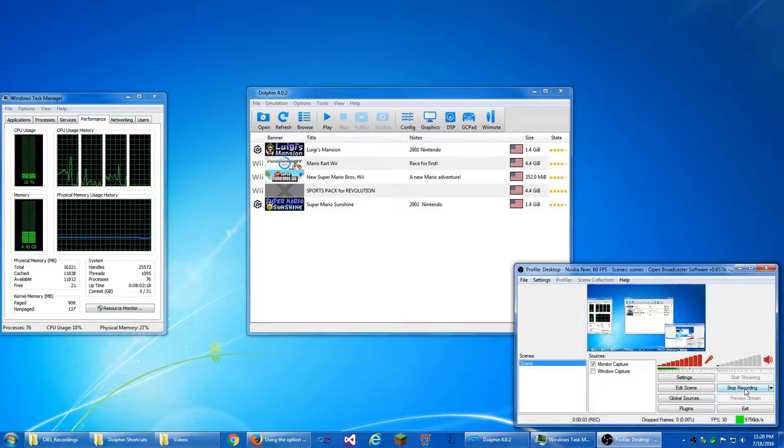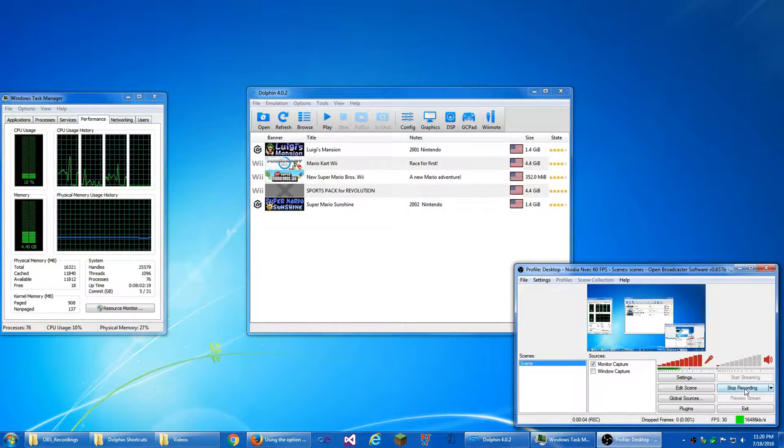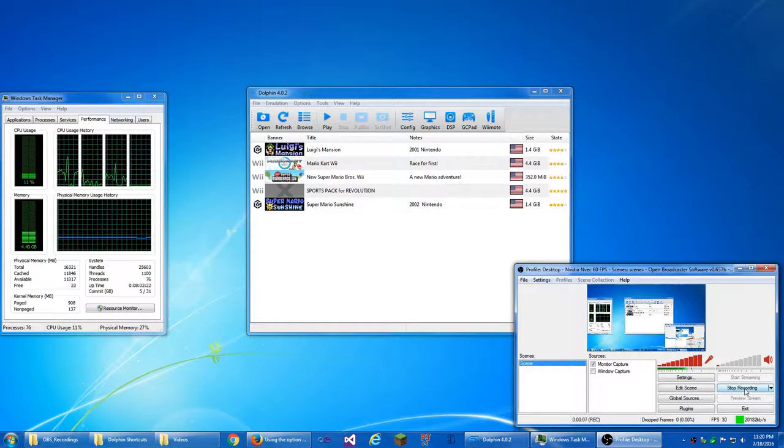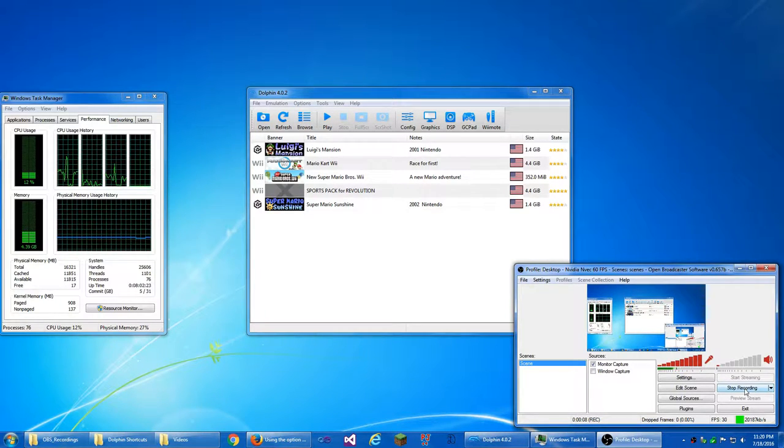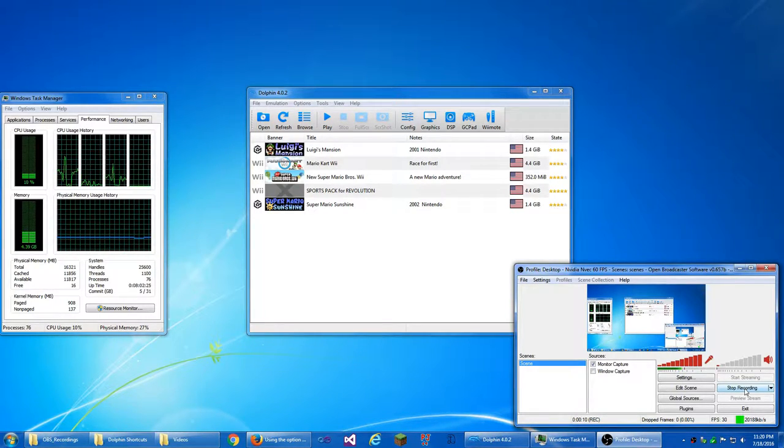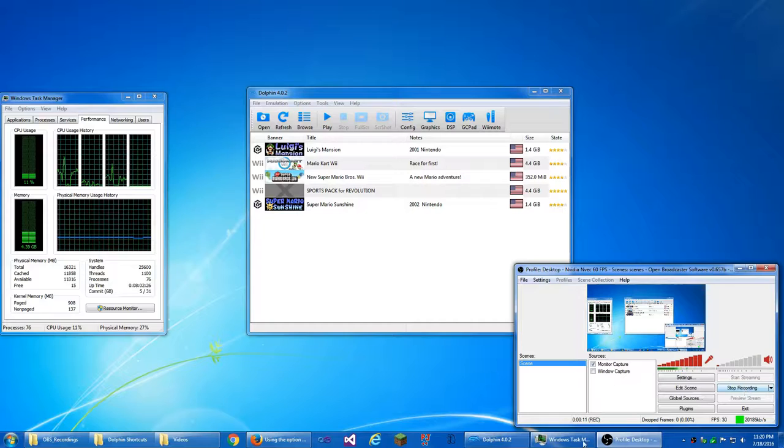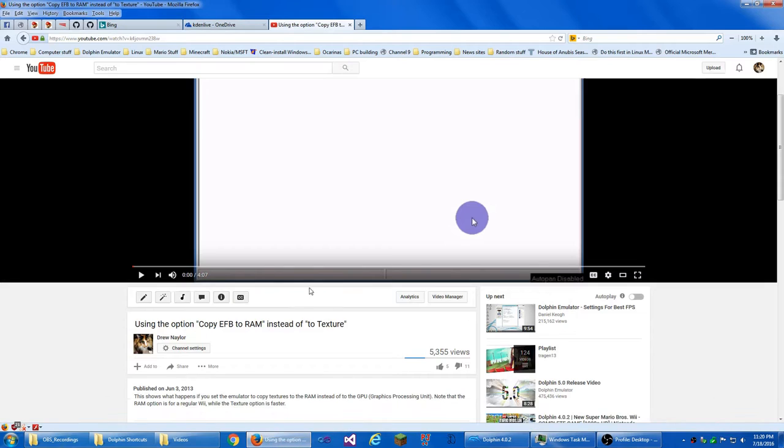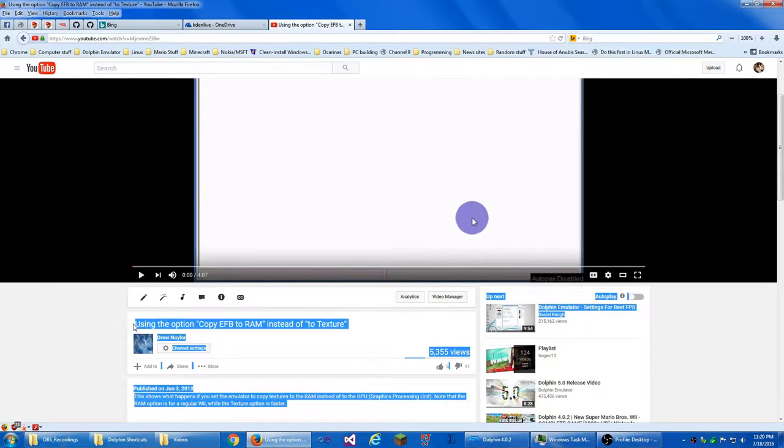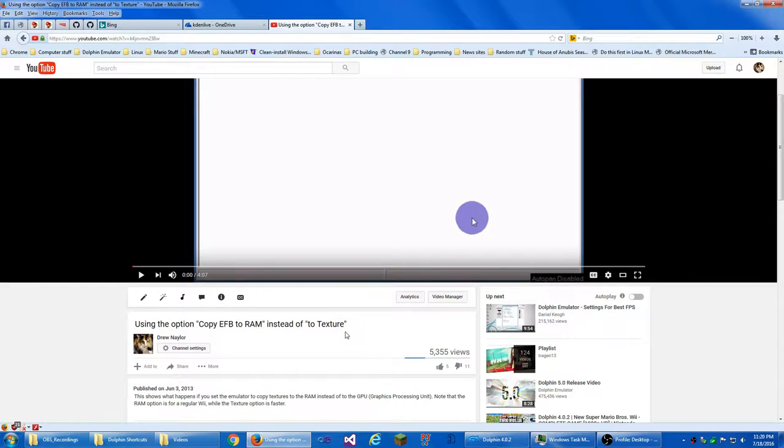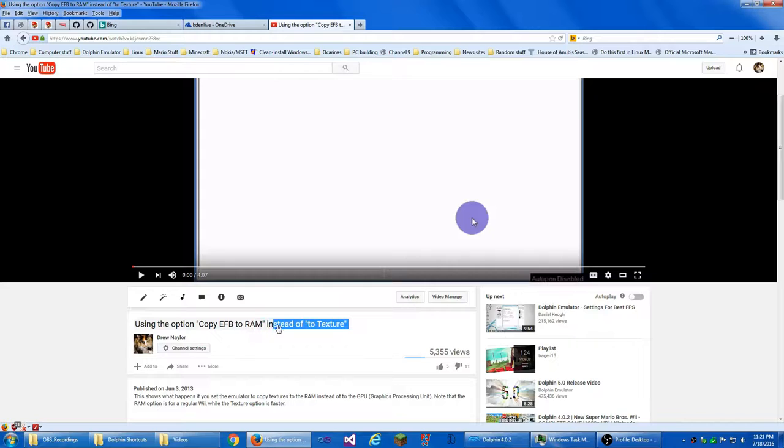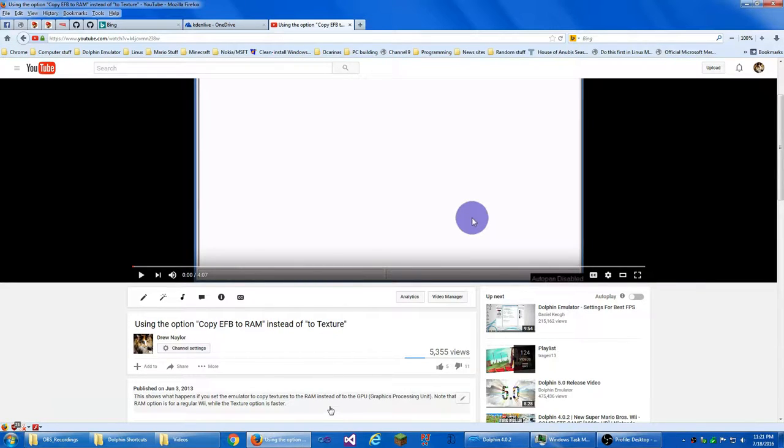Hello everybody, this is Drew Nailer, and today I'm going to be revisiting Dolphin Emulator and redoing a video that I made on June 3rd, 2013. Today I'm going to redo this video and give more information on that.